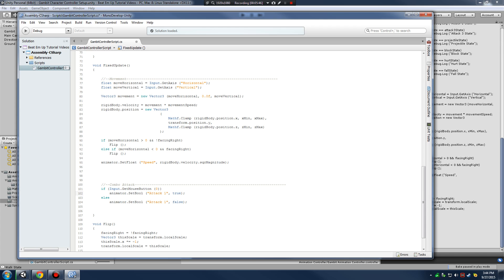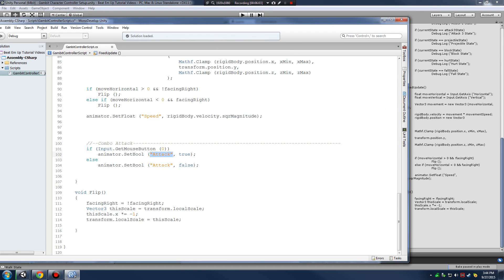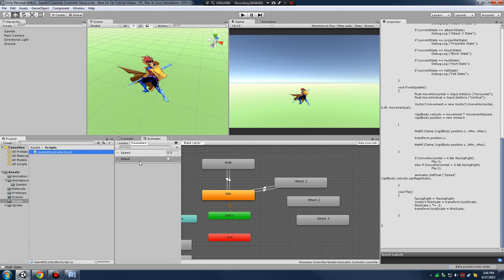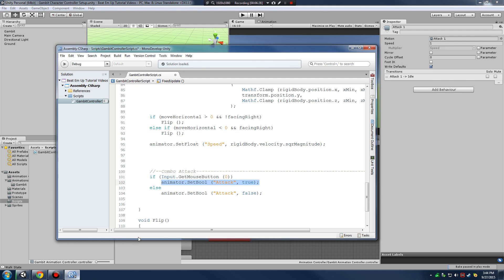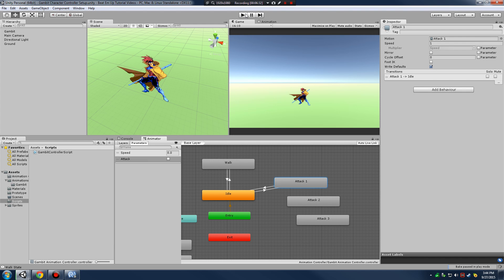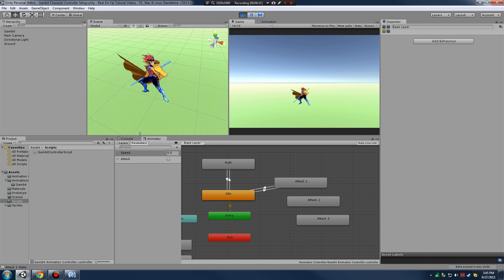These four lines of code check whether or not I'm holding down the left mouse button. If I am, we set the attack boolean to true, which triggers the transition into attack. The attack boolean value is found in my animator window and is attached to the transition into attack. So if attack is true we trigger the transition into the attack animation. Let's save and hit play - as I hold down the left mouse button I'm constantly attacking because I'm in my attack one state.